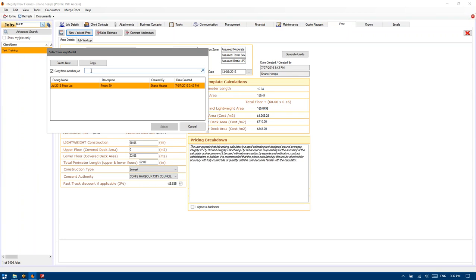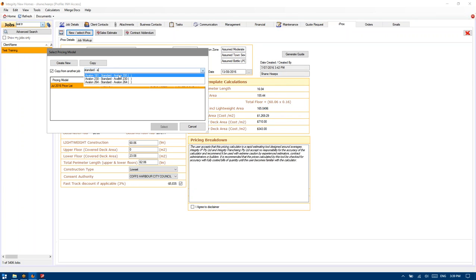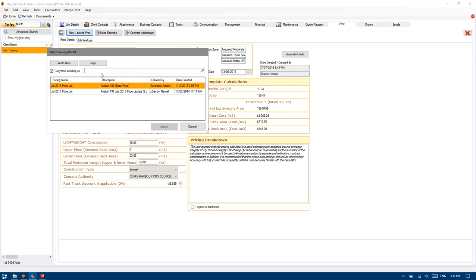In the interim, if you just make the assumption that if something's been changed, it's logically going to be changed in the first one I come across, which would be a standard Avalon 191. If there's going to be a job that's up to date and reflects all the current notes and standards and inclusions, it's going to be the one on top of my list. So if you're doing a standard single storey house and looking for one to copy over to start estimating which will incorporate all your standard notes, I suggest you use that one.